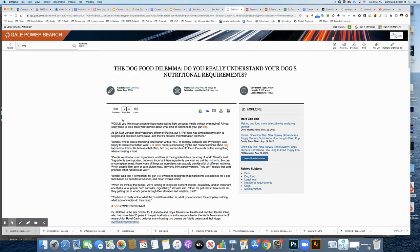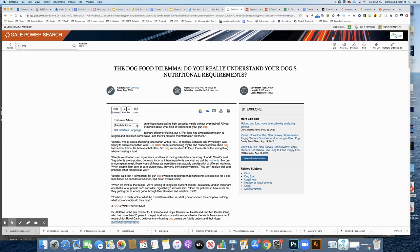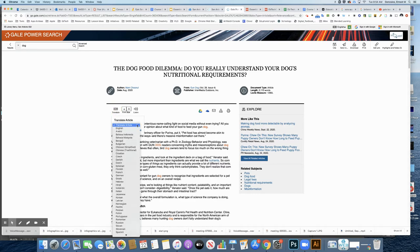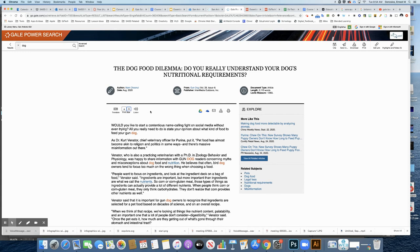Some other things that are really helpful for students is number one, the ability for me to translate the article, to adjust font size, to be able to listen to the article. And then I may also want to download this article to my Google Drive. This is fantastic for students and teachers.